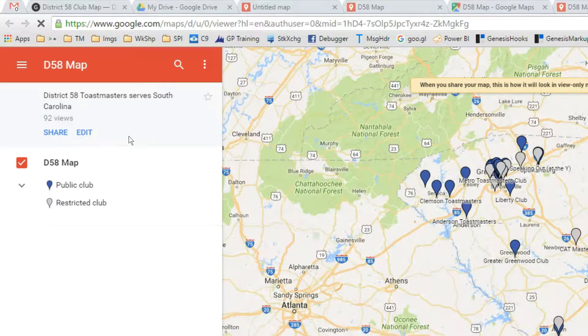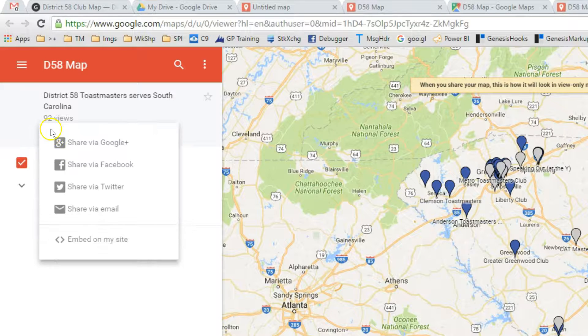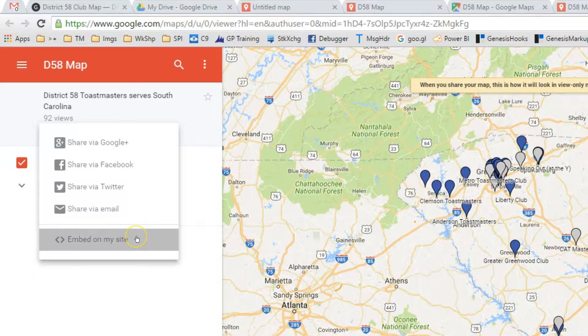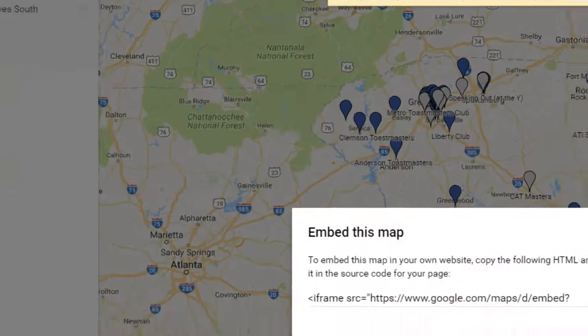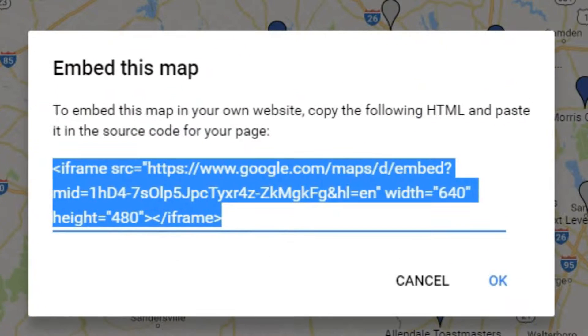Now let's preview that map and click Share. Click Embed on my site, and there's the embed code.